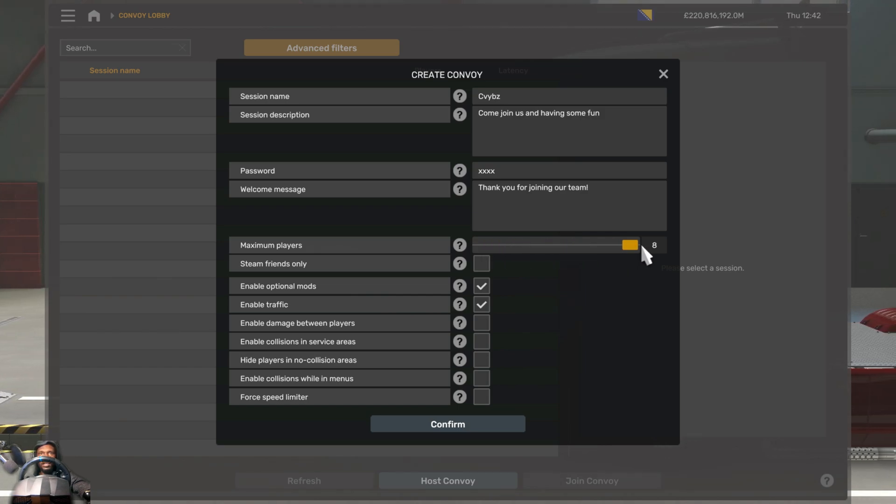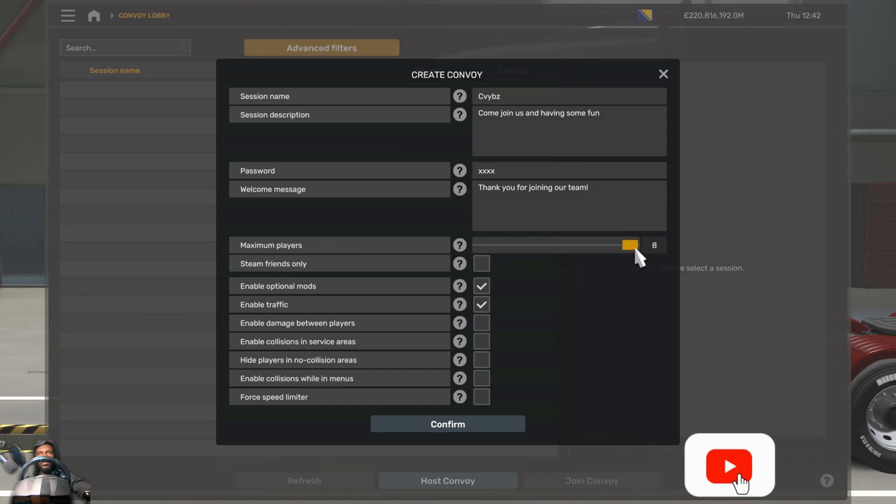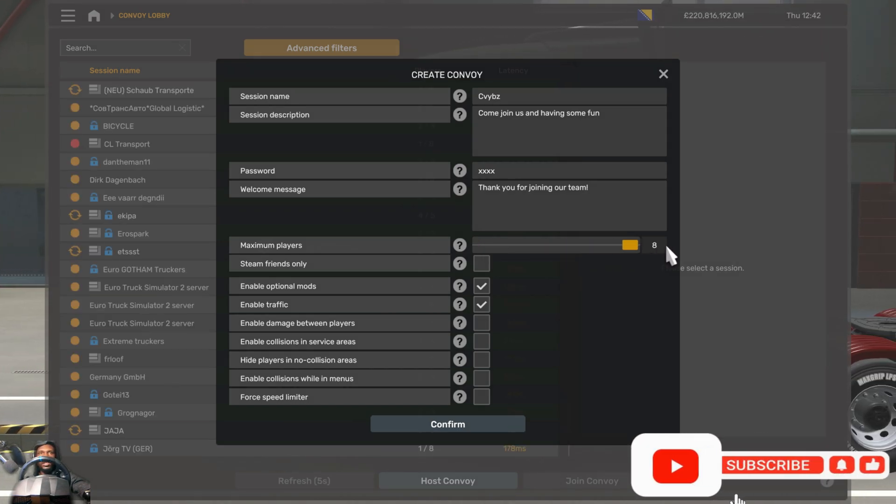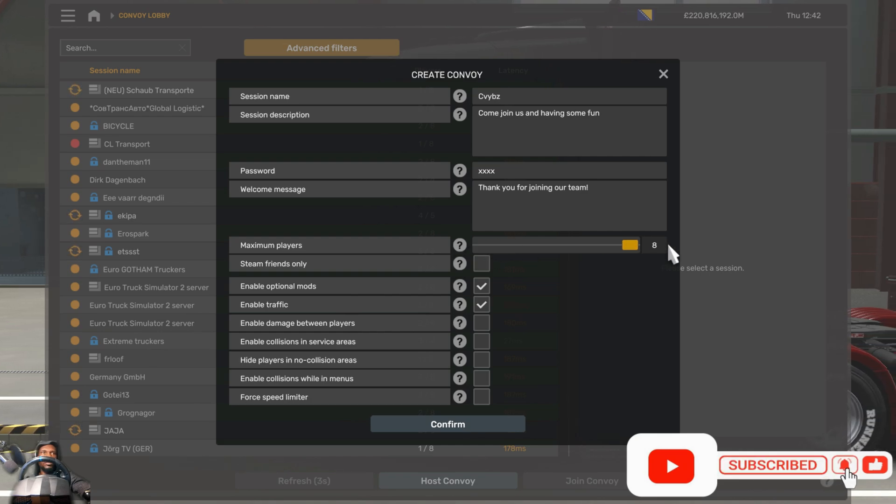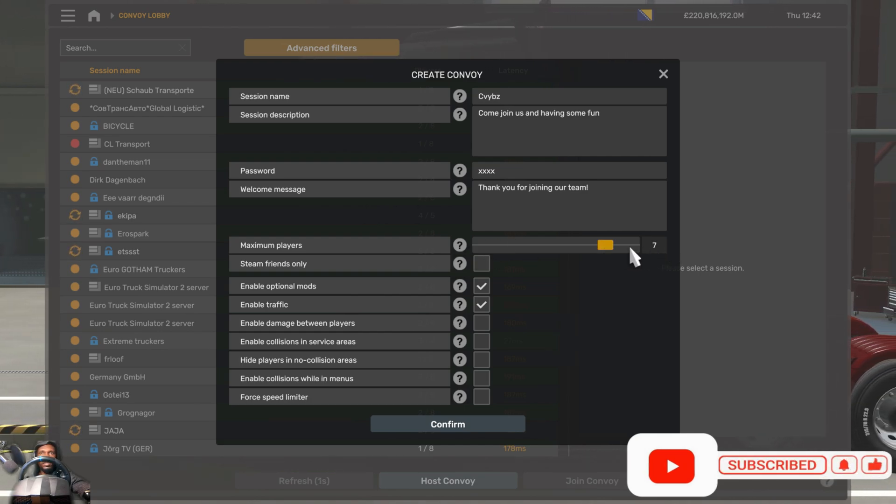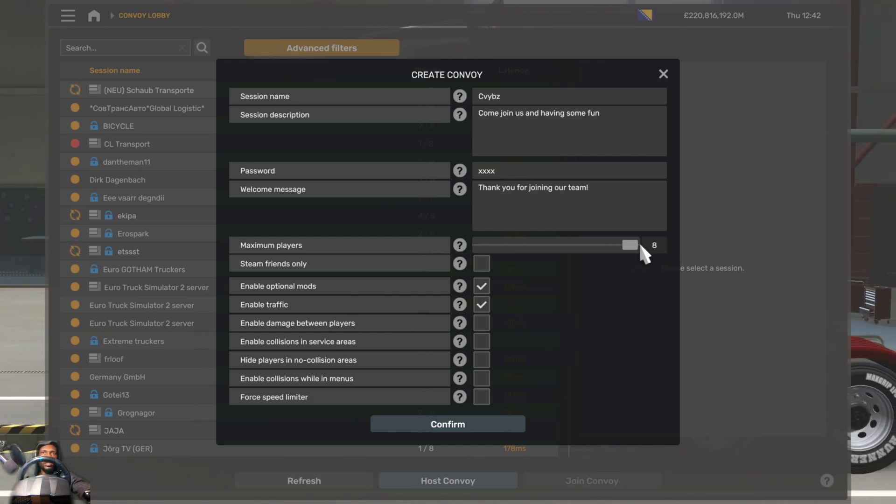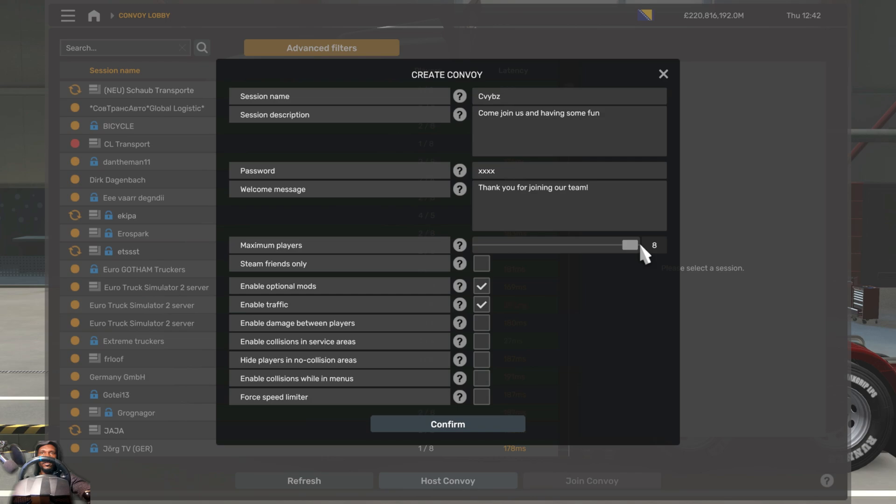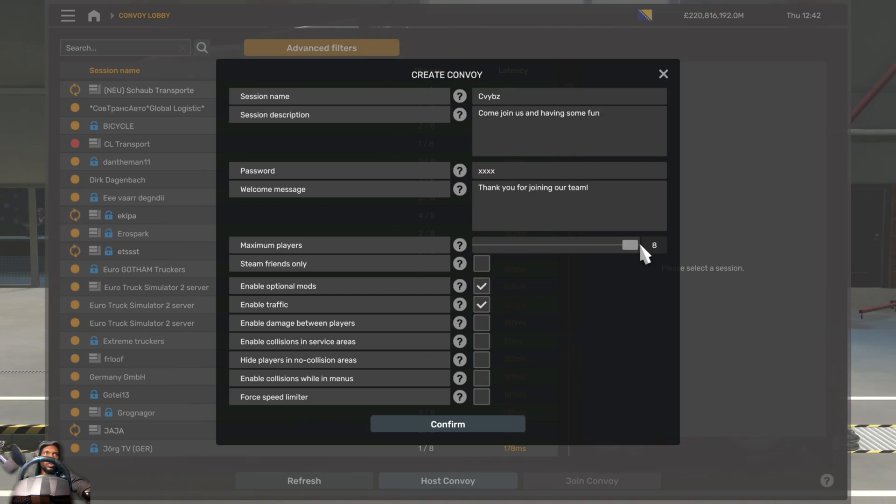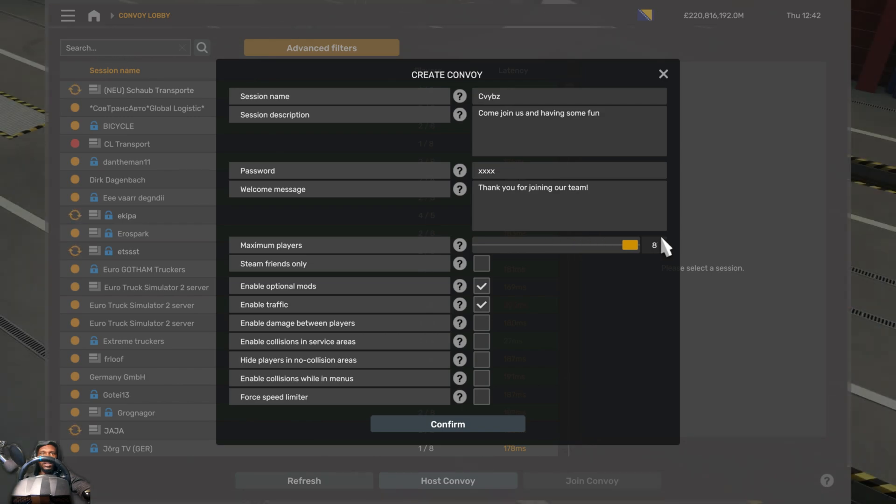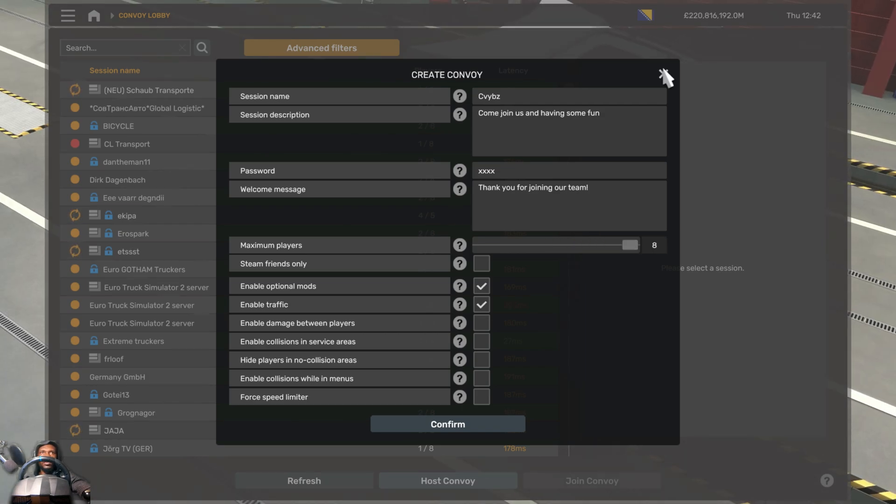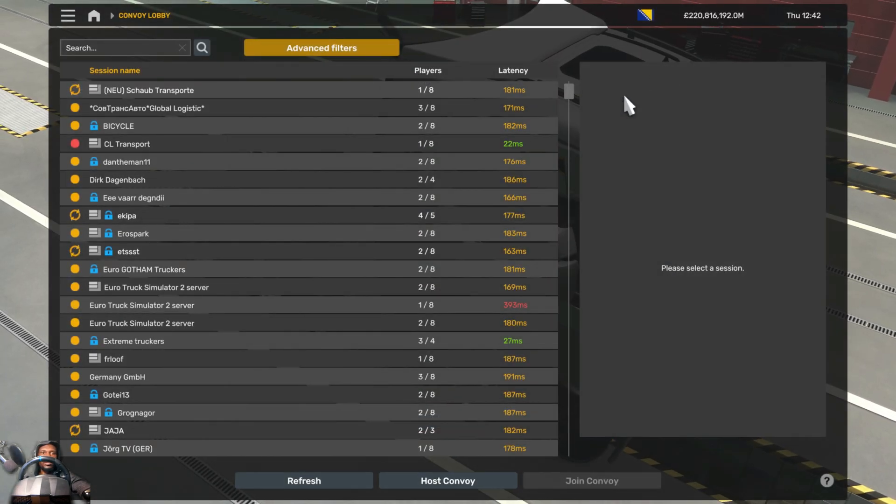Let's say you have more than eight. This becomes a problem as you'll be forced to kick out some players, which is not good because everyone should take part. For example, let's say you have 16 people who want to join your convoy. I'm going to show you how you can quickly change this.